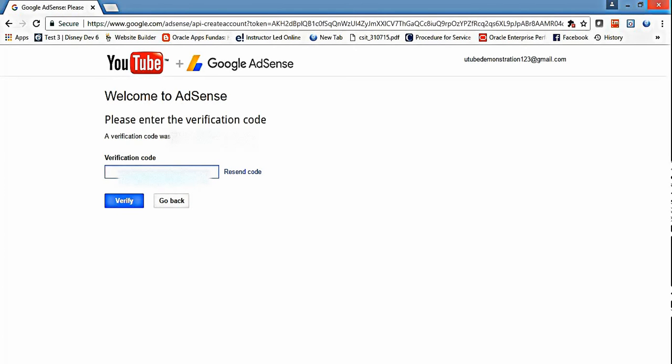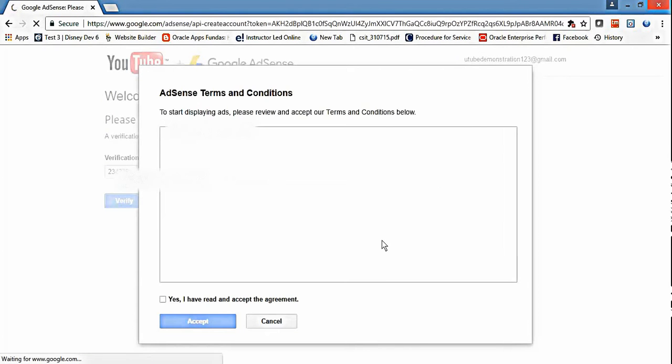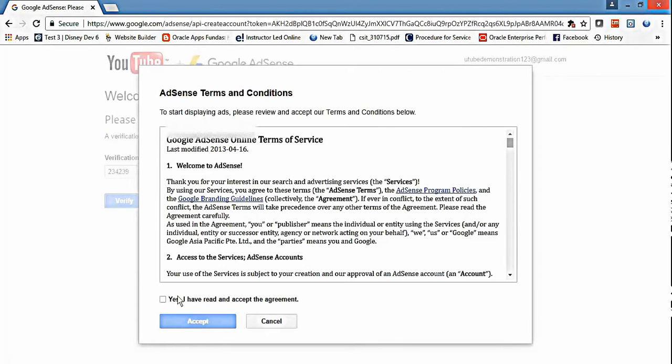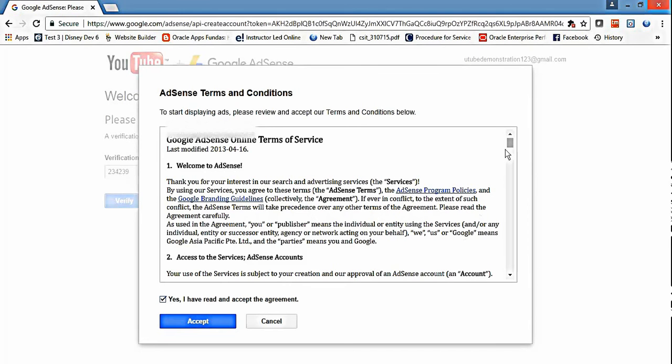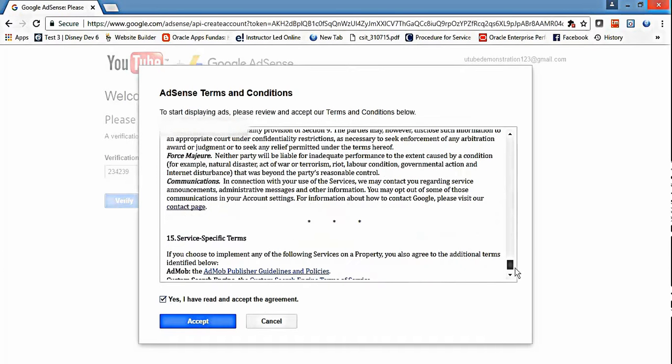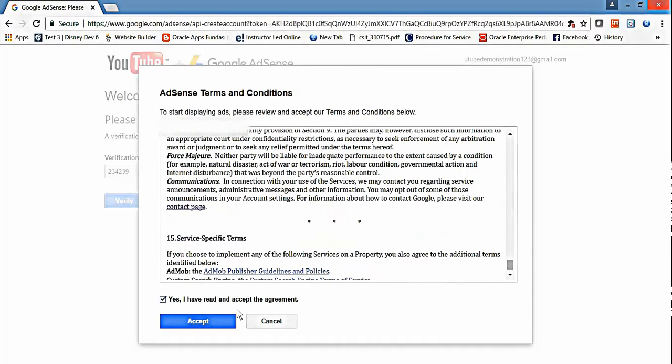Just paste the verification code here and verify. Click 'yes I understand' - there is no other option, you have to select it if you want to create a YouTube channel. Then accept.